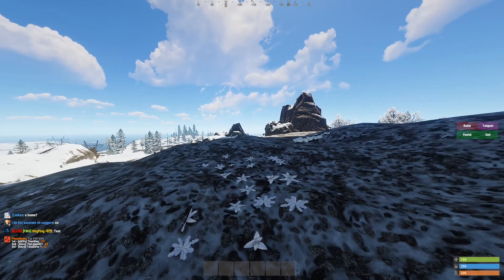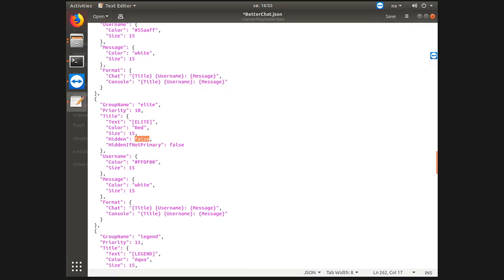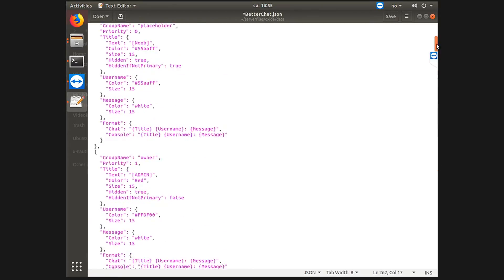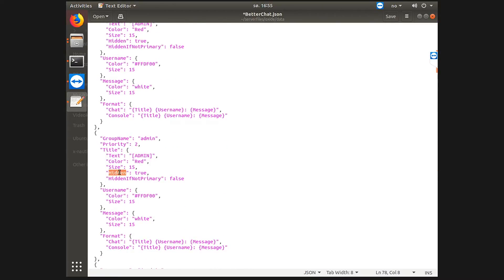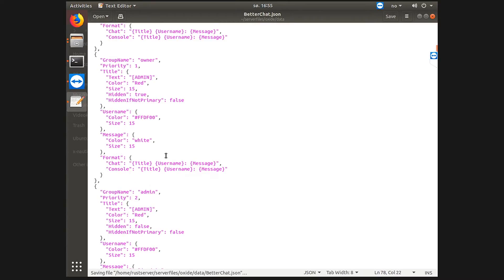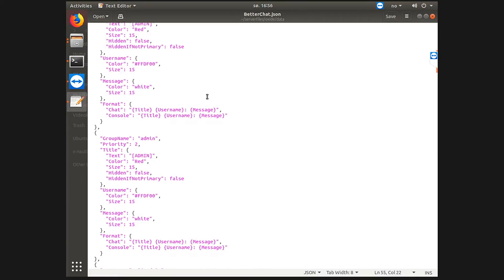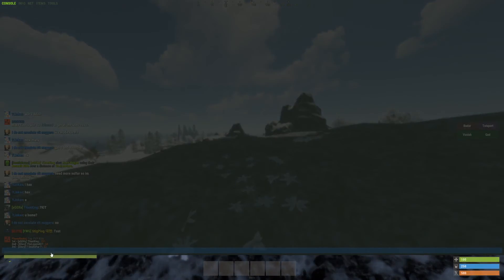But I'm also in the admin group and owner group. However, I've made it so it's hidden. Let's do false here so it's not hidden and save. Let's also do it an owner. Why would I actually hide? I don't need to do that.